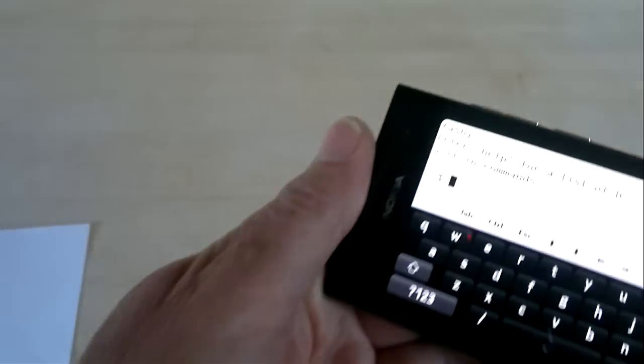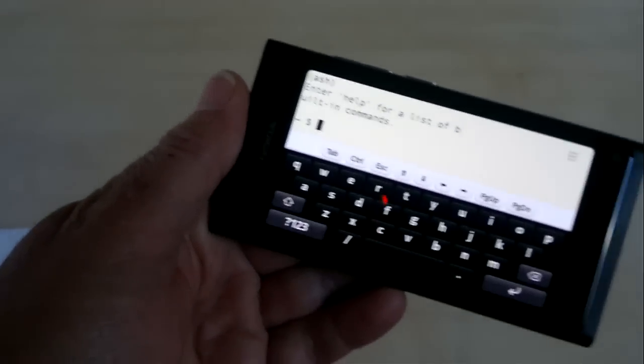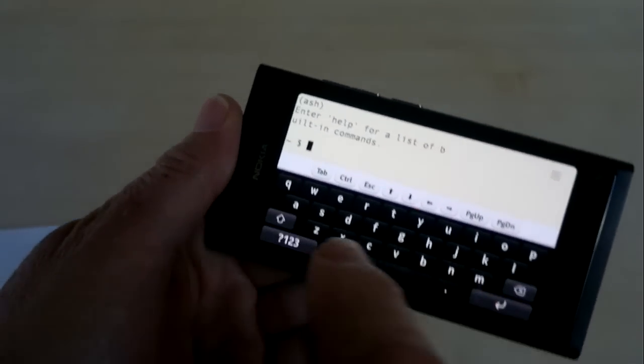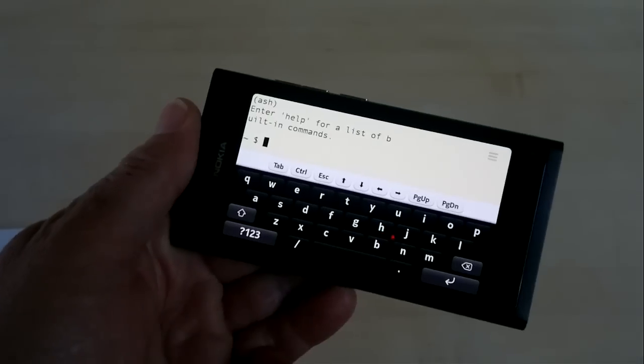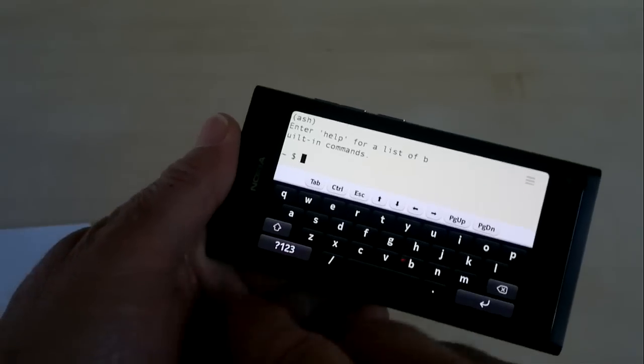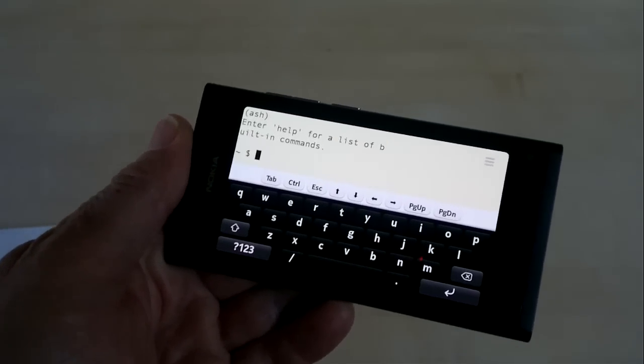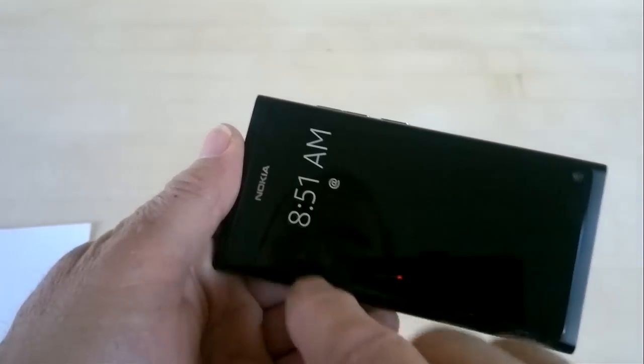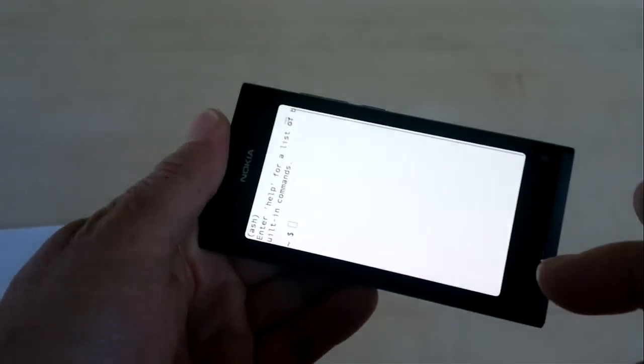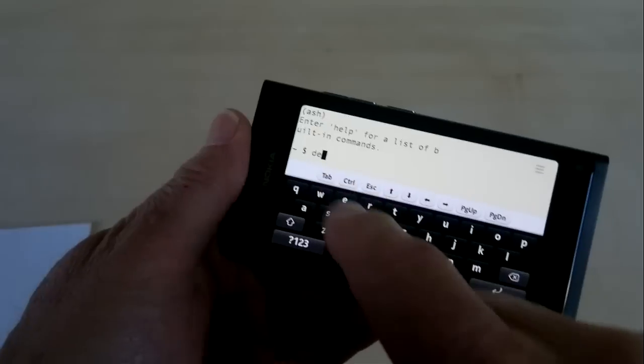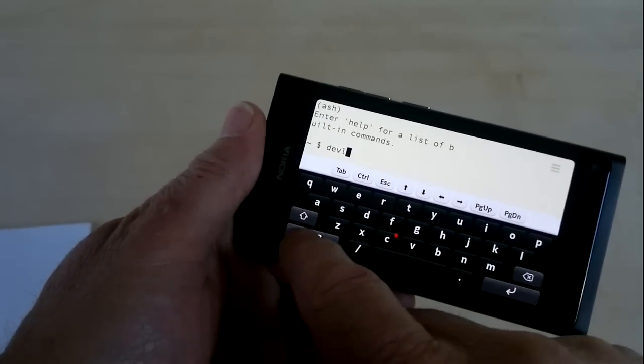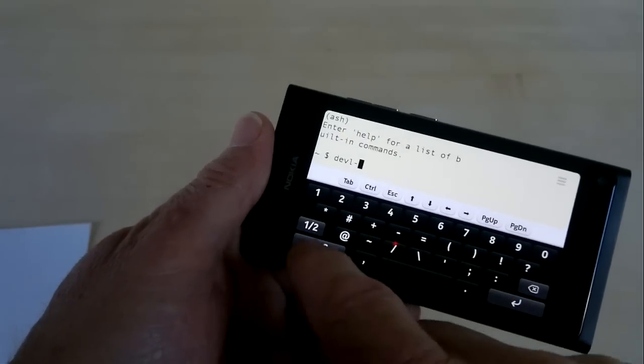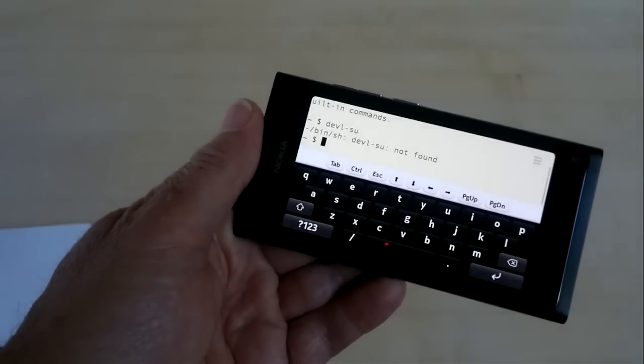So the first thing we want to do is enable super user, or root. Now, in most Linux systems, you just type SU and then you type a password that you've defined. The N9, they've renamed the SU command as devel-su, d-e-v-e-l dash s-u. So we're going to type that in, d-e-v-l hyphen s-u, and hit enter.